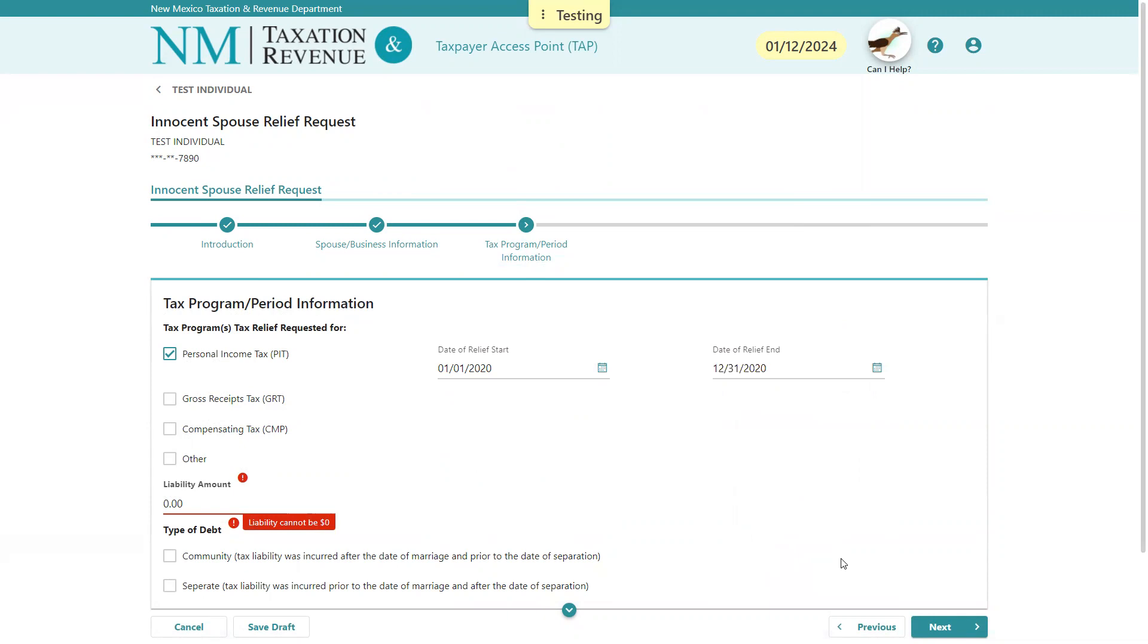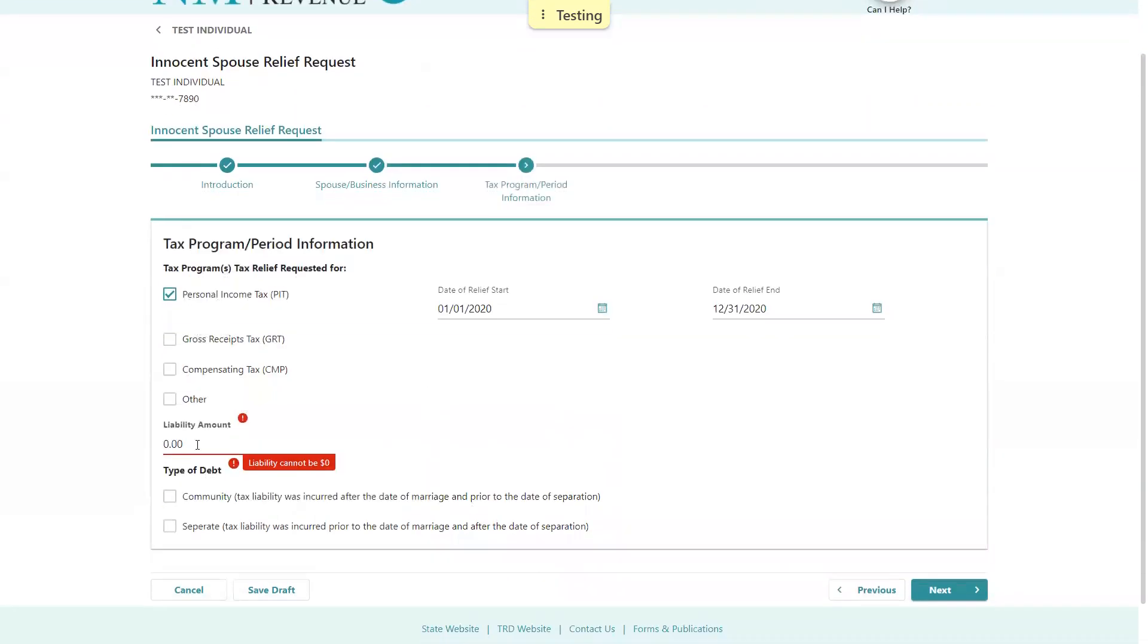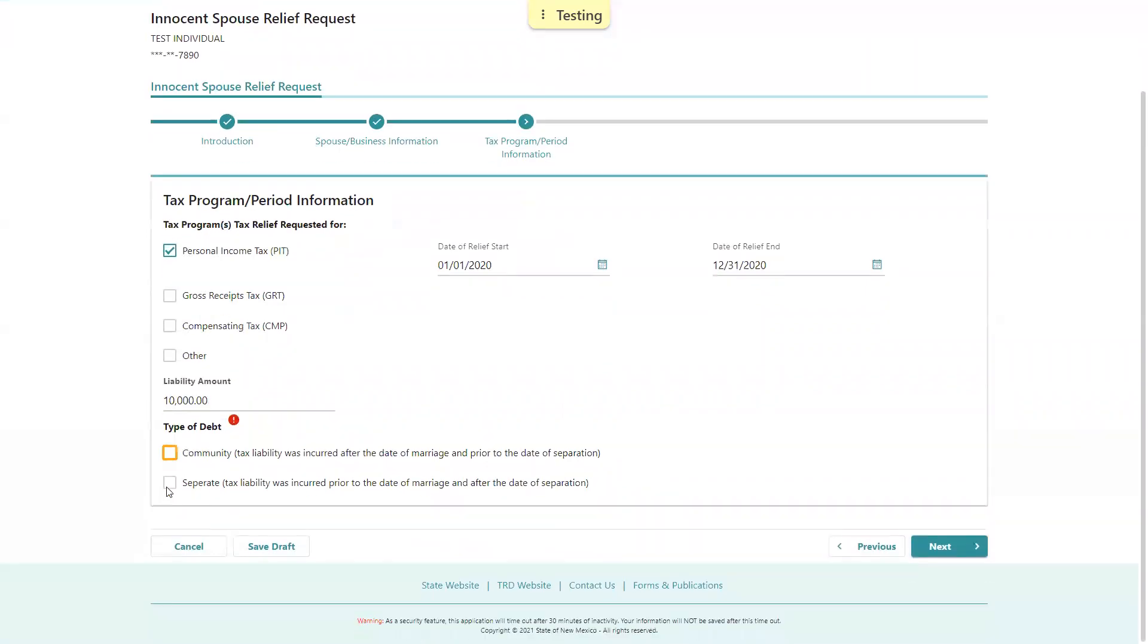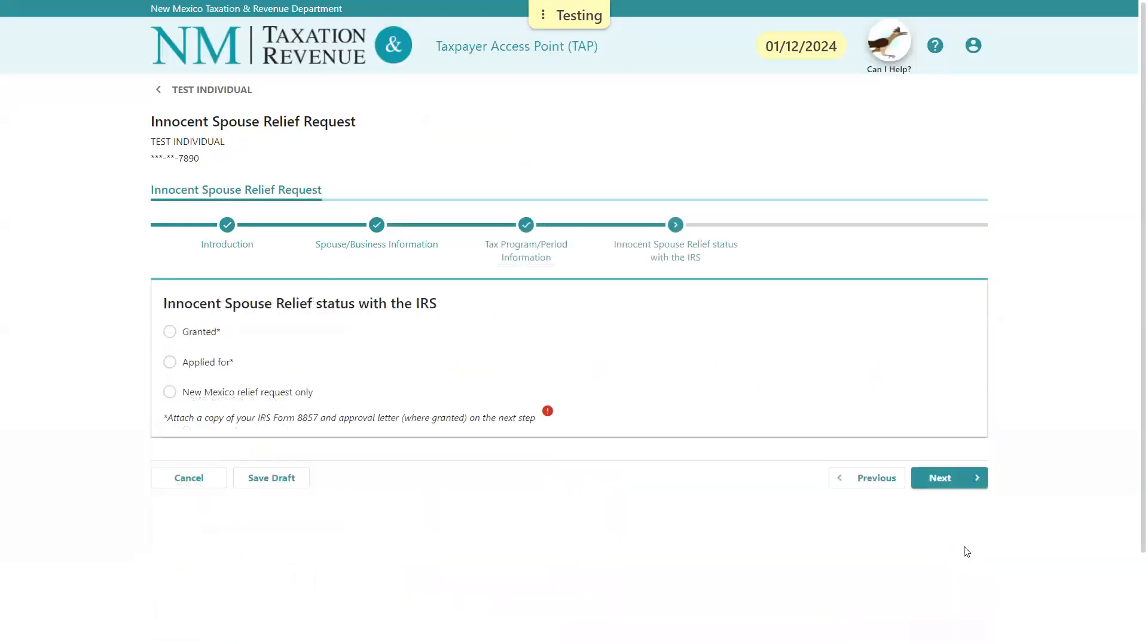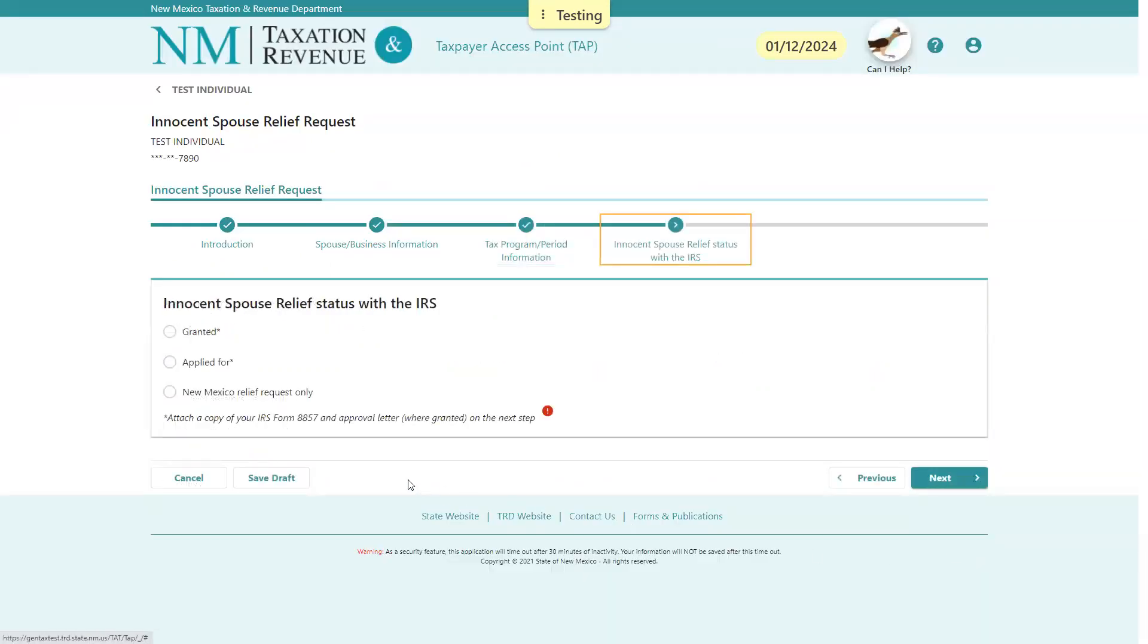We'll enter the beginning and end date of that period, and we'll say the liability was $10,000 for this type of debt. It can either be separate debt or community debt—if they filed separately or community if they filed jointly.